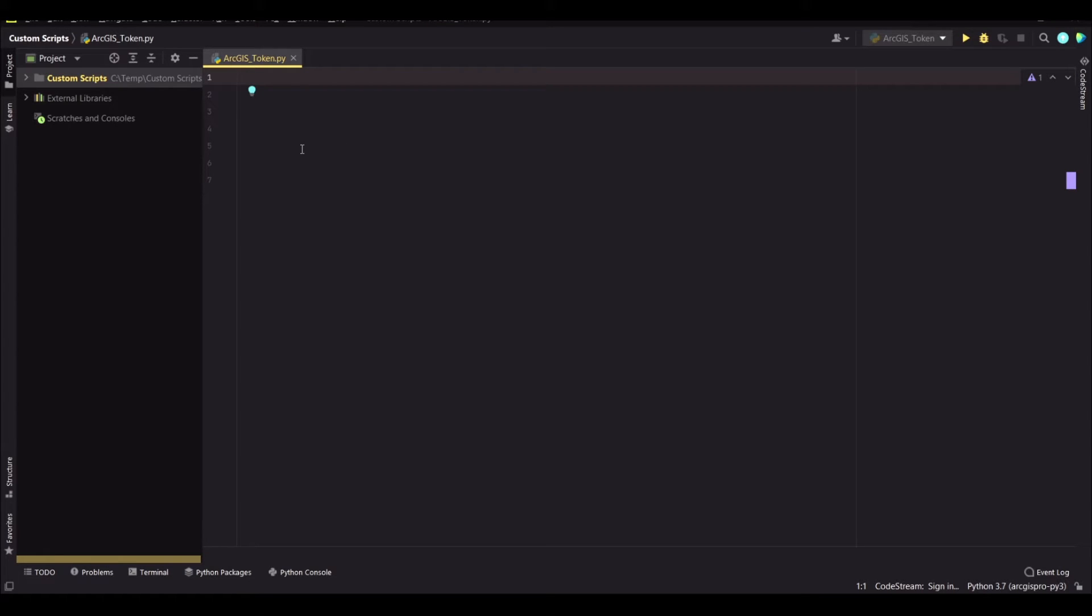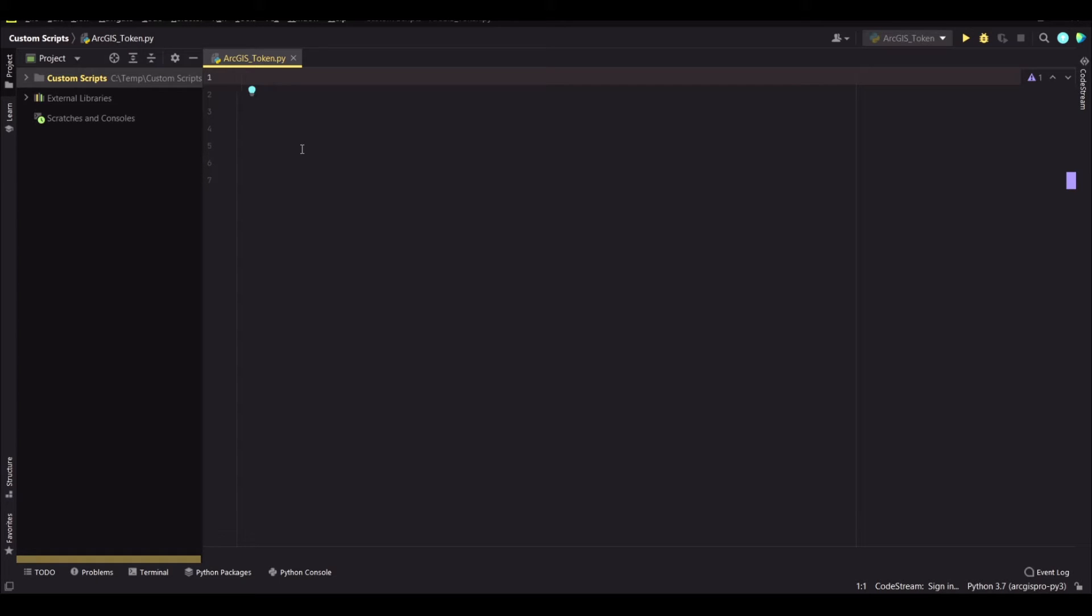So I'm doing this in PyCharm and we will just be talking about how you can generate this token to authenticate your items.